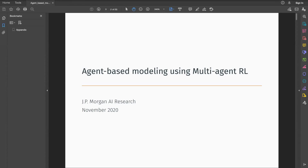Hello, everyone. I'm Samitra Ganesh from JPMorgan AI Research, and today I will be presenting our work on agent-based modeling using multi-agent reinforcement learning.